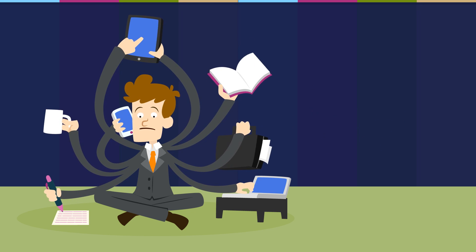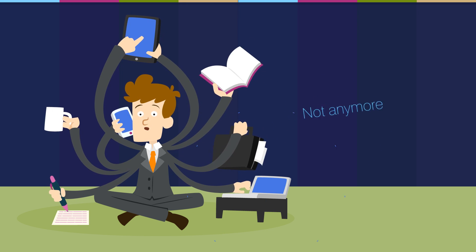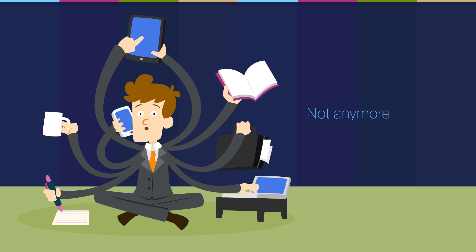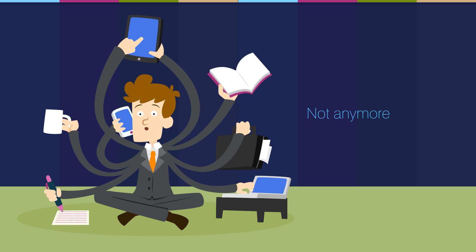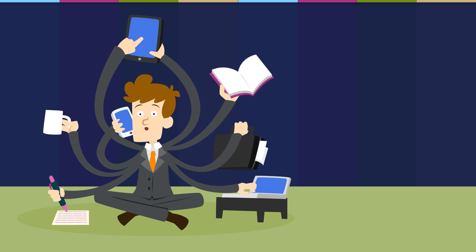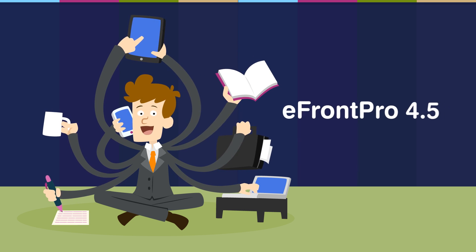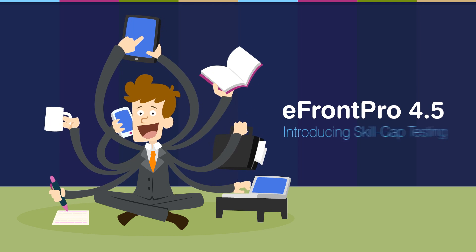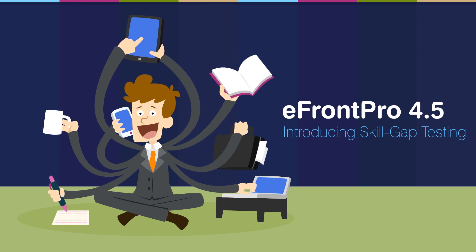Or rather, they used to be. Because the latest update to your favorite learning and talent development platform, eFront Pro 4.5, brings its brand new Skill Gap Testing Engine.